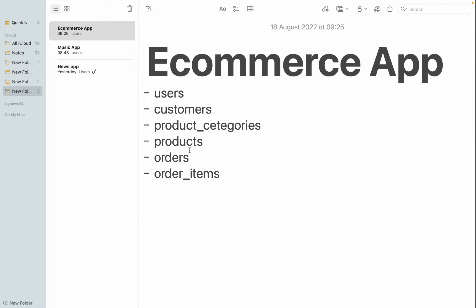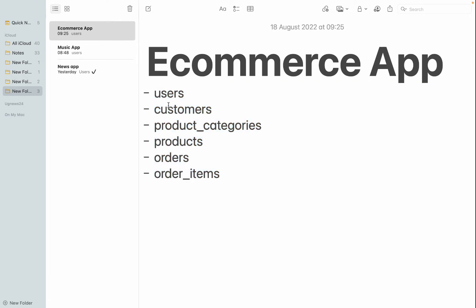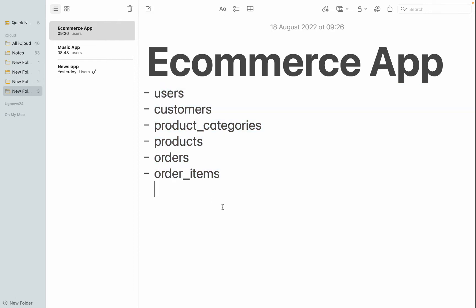Now the next step is to actually design the database itself. If you think of other tables you may need, feel free to add them — for example, a separate addresses table. Everyone's understanding can differ and that's fine. But basically these are the core entities you'll need in your e-commerce web application: users, customers, products, product categories, orders, and order items.